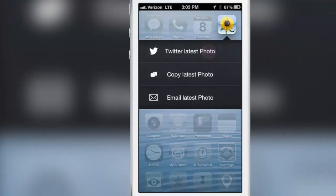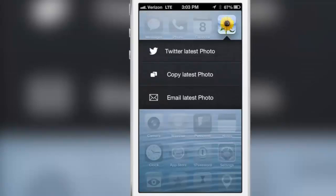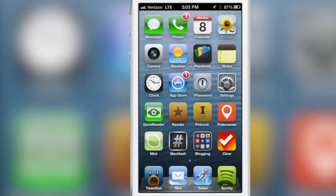You can twitter the latest photo, copy the latest photo, you can email the latest photo and the great thing about this is that you can do so without opening up the app.